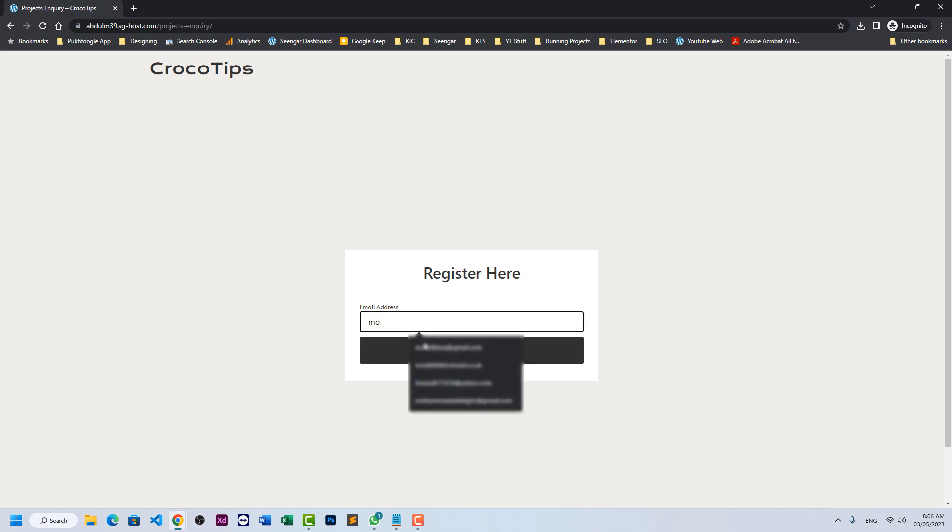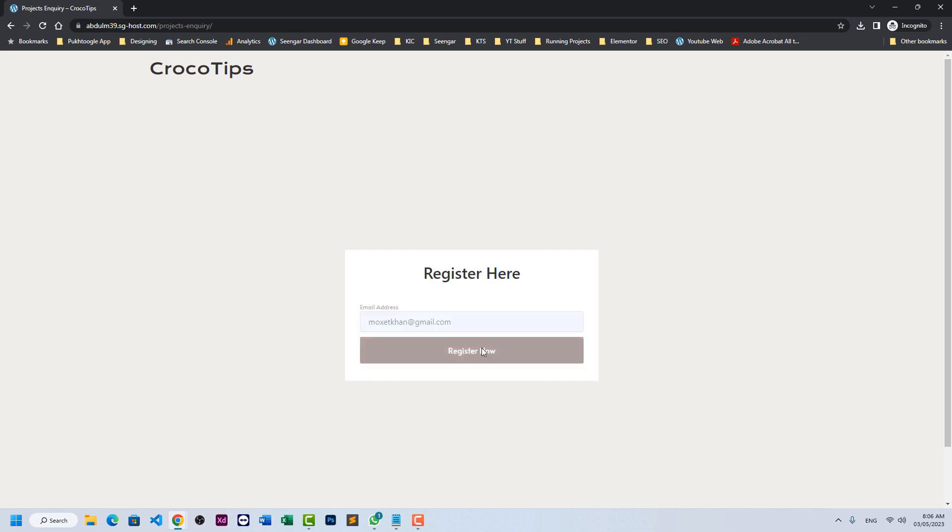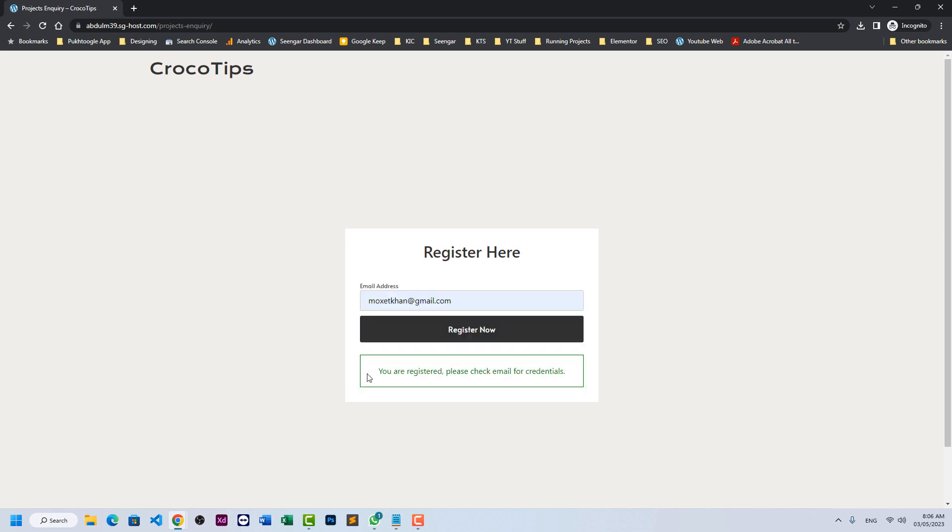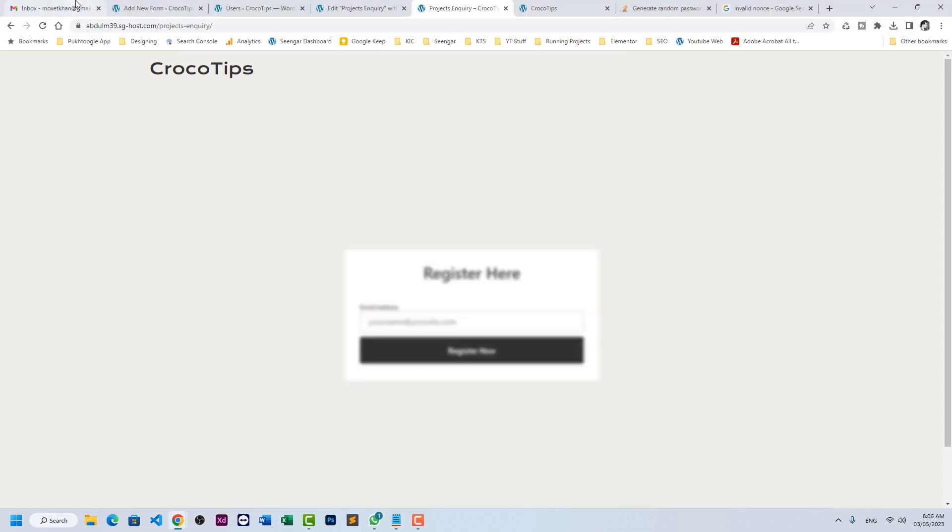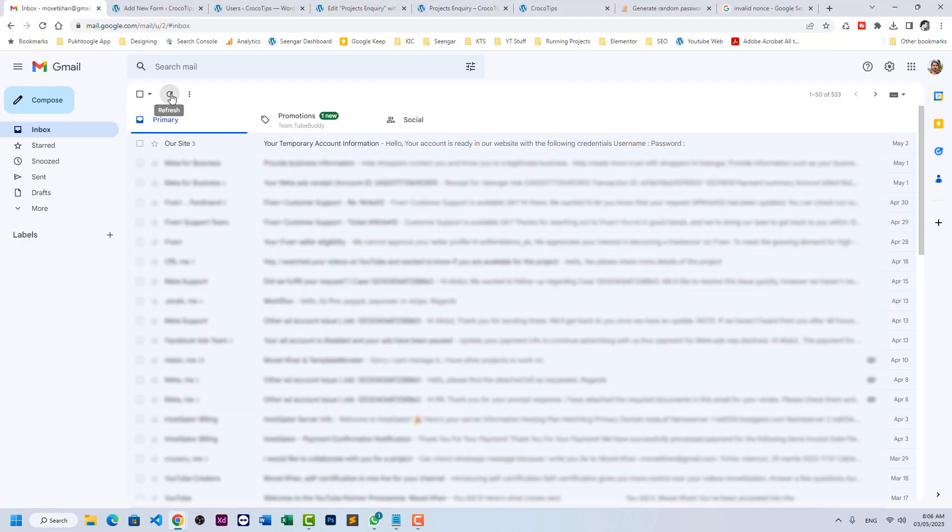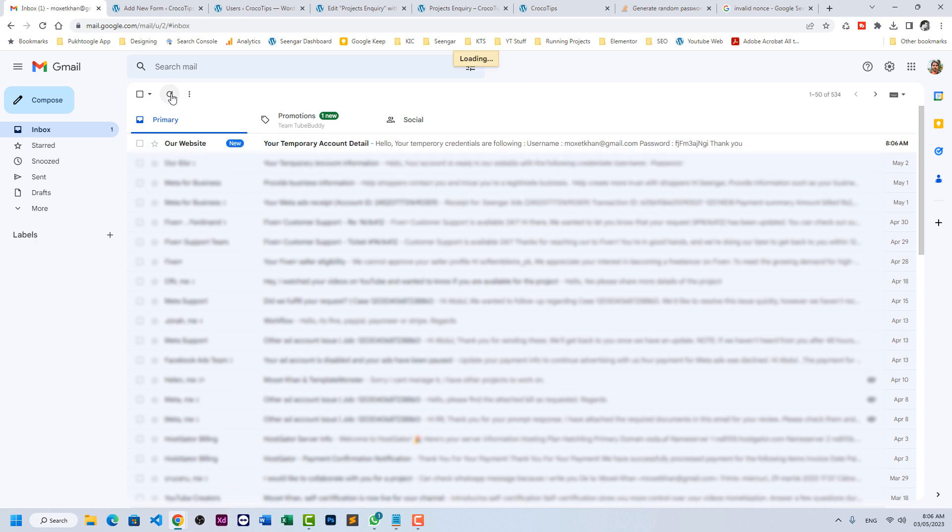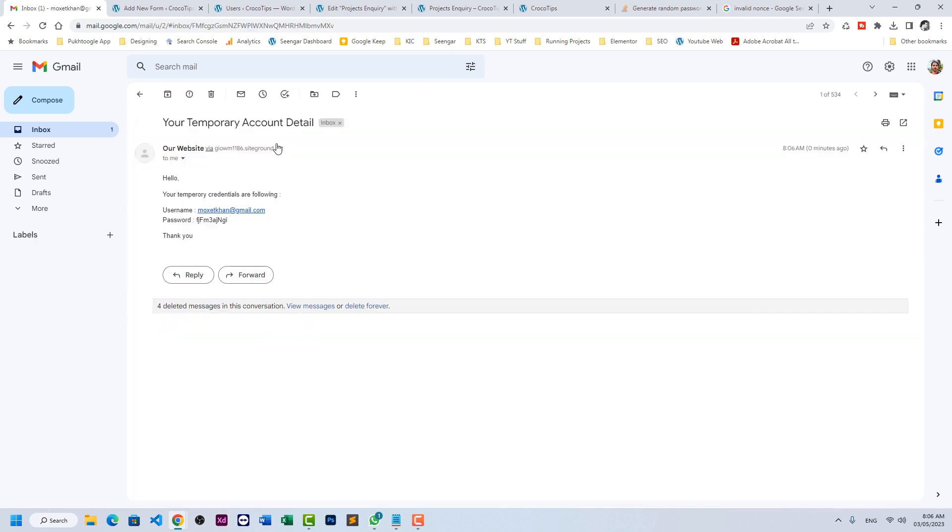Let me type my email and click on register now. You are registered, please check your email for credentials. If I go to my email, let's refresh. I receive a new email: your temporary credentials are following. This is my email and this is a 10 character long generated password. Now I can log in with this detail. Let's try if I can log in.